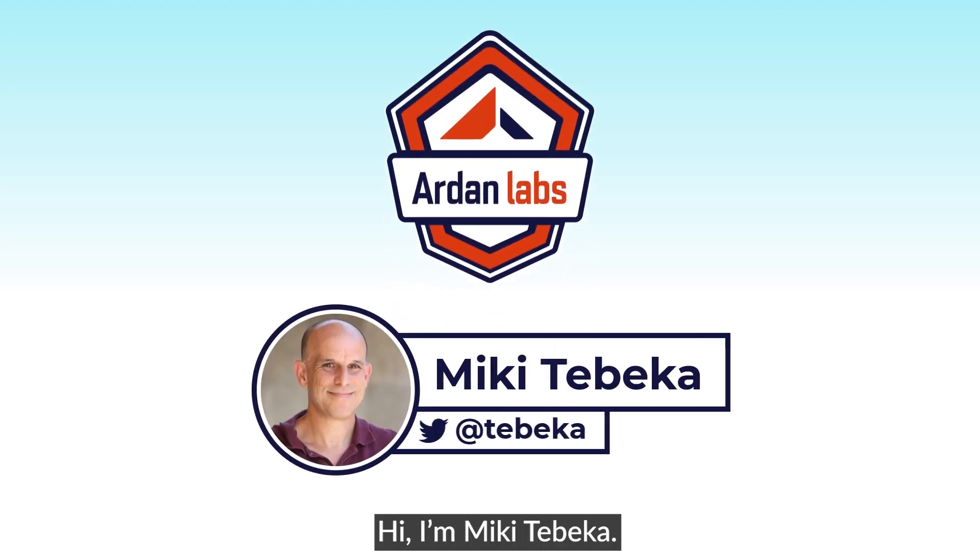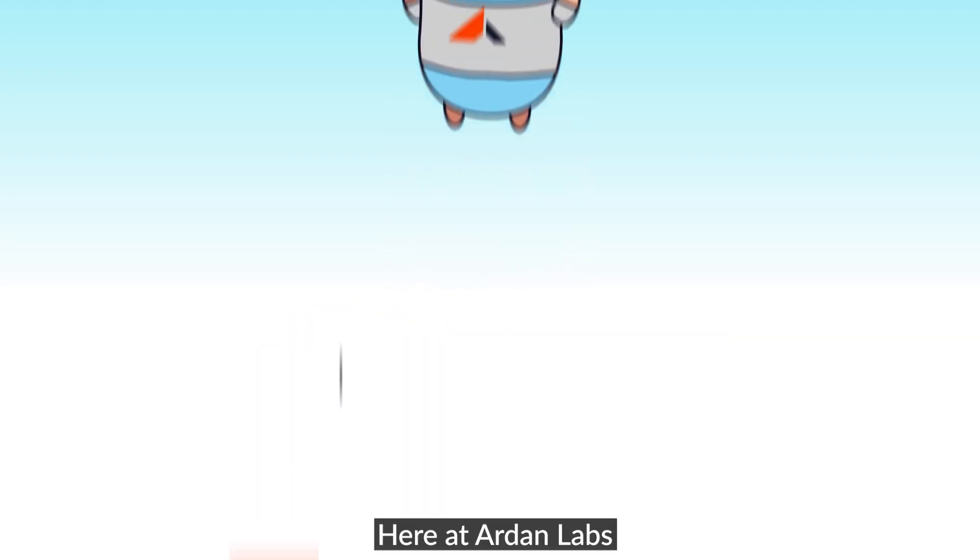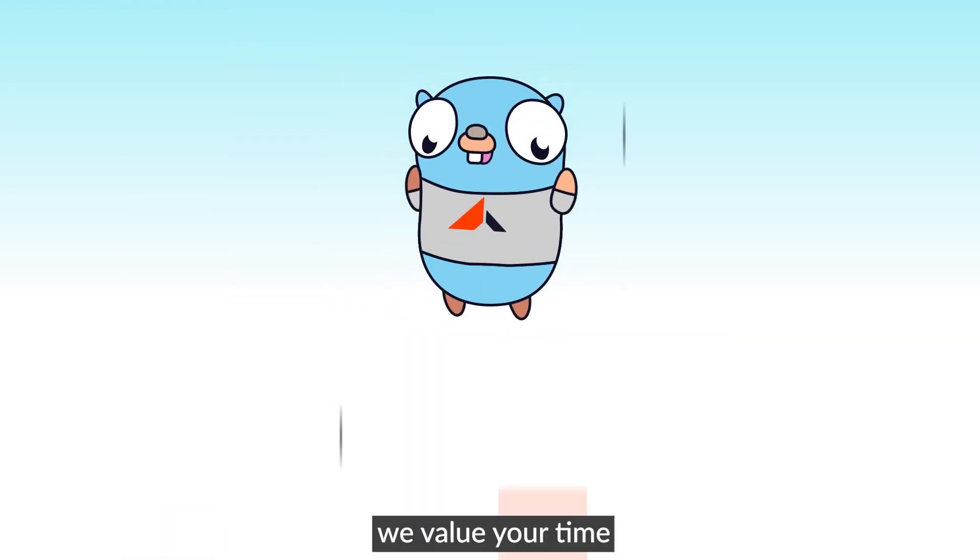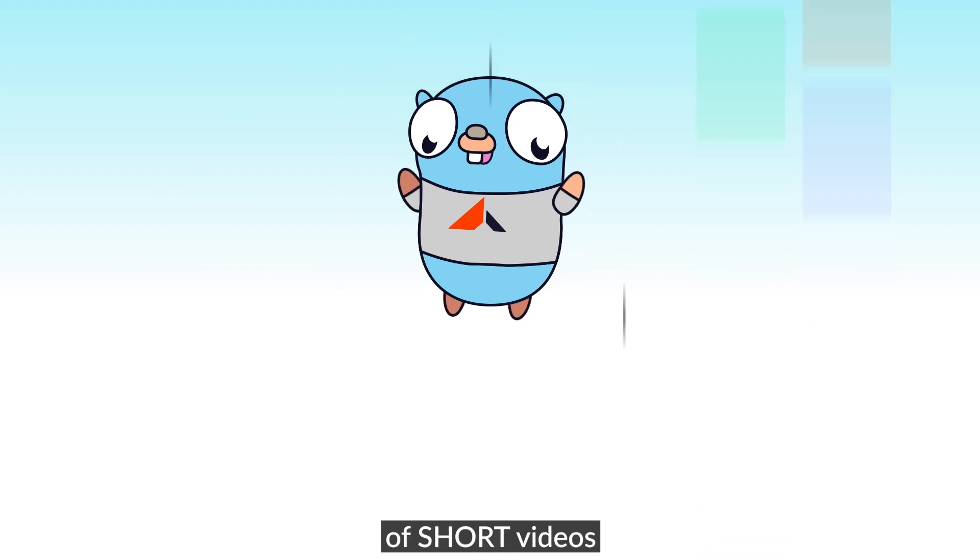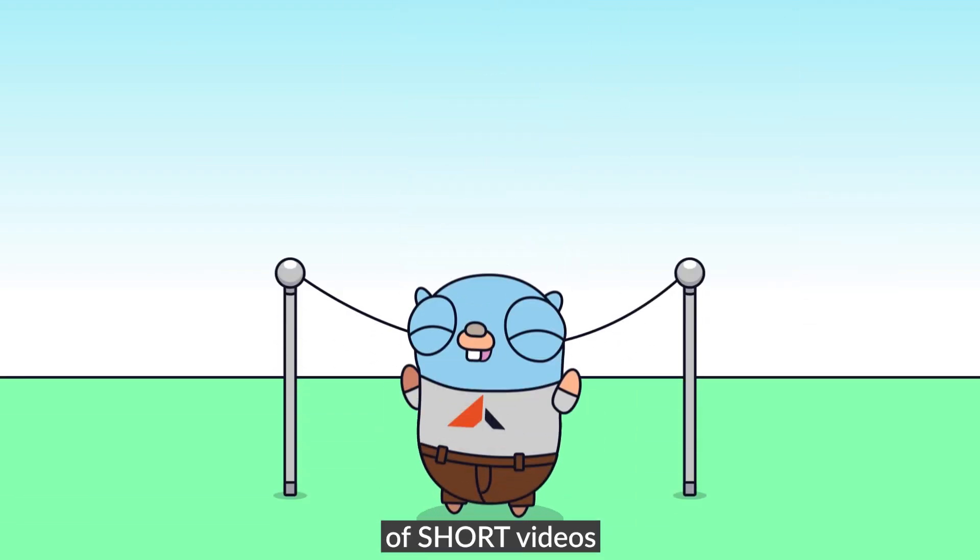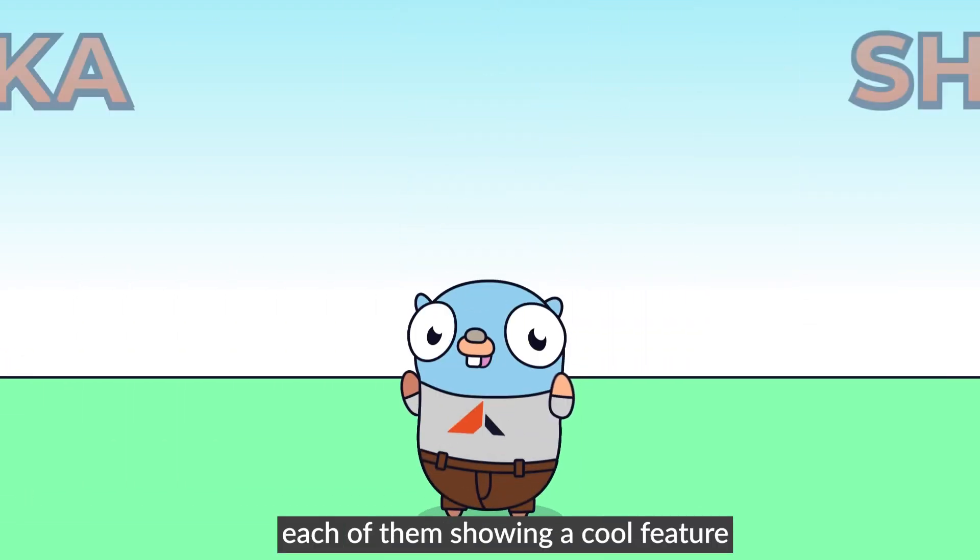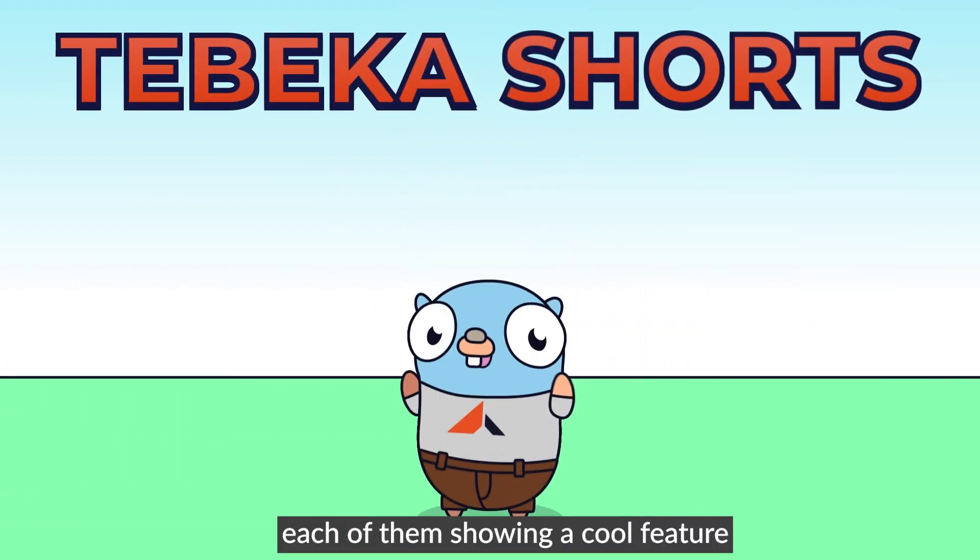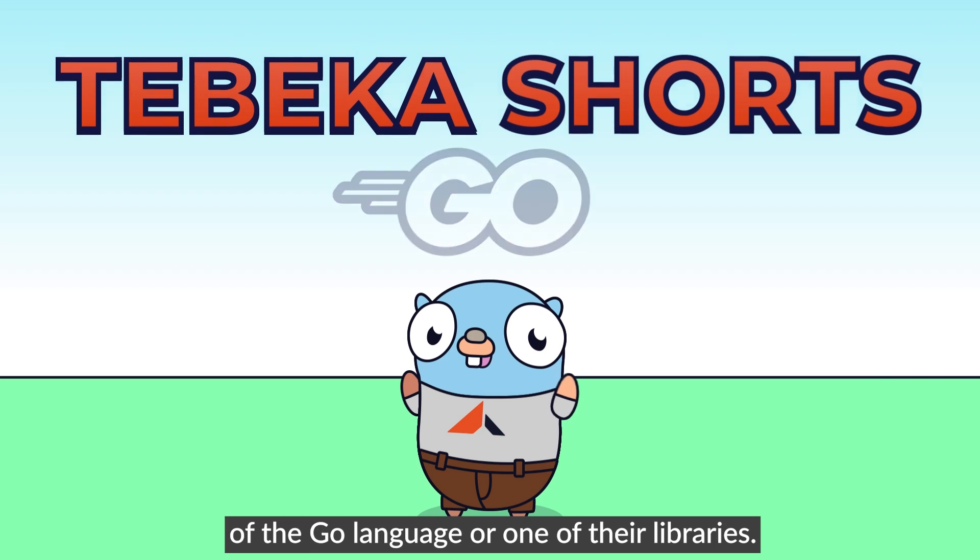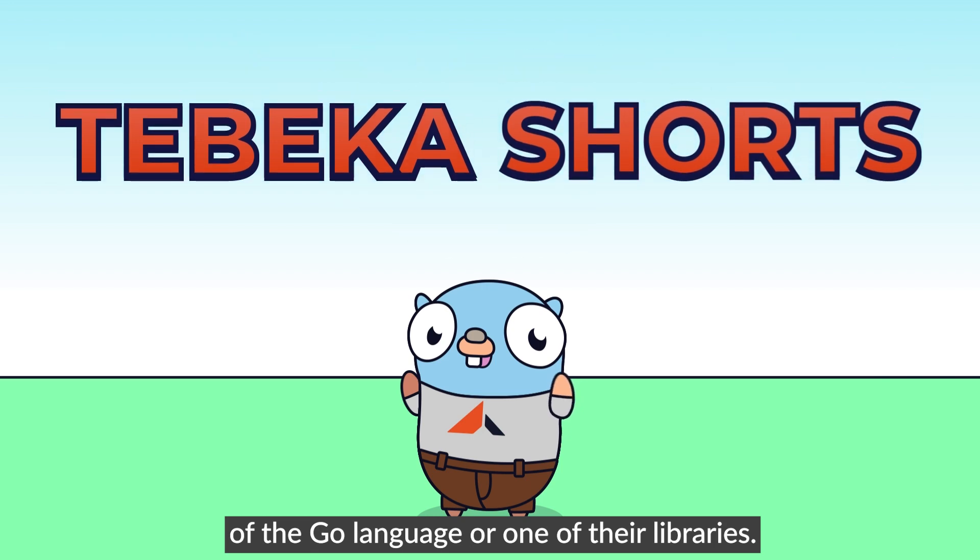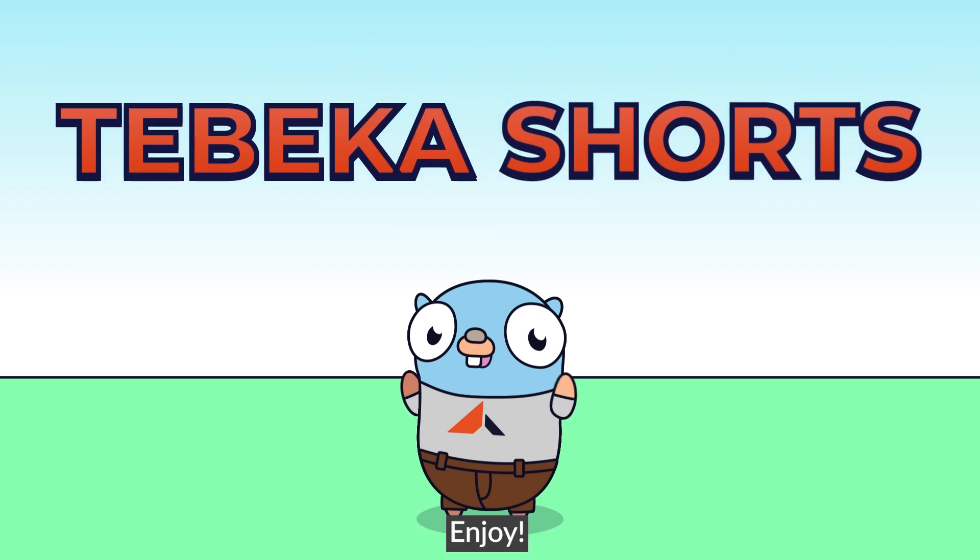Hi, I'm Miki Tebeka. Here at AudenLabs, we value your time. So we created this series of short videos, each of them showing a cool feature of the Go language or one of the libraries. Enjoy.